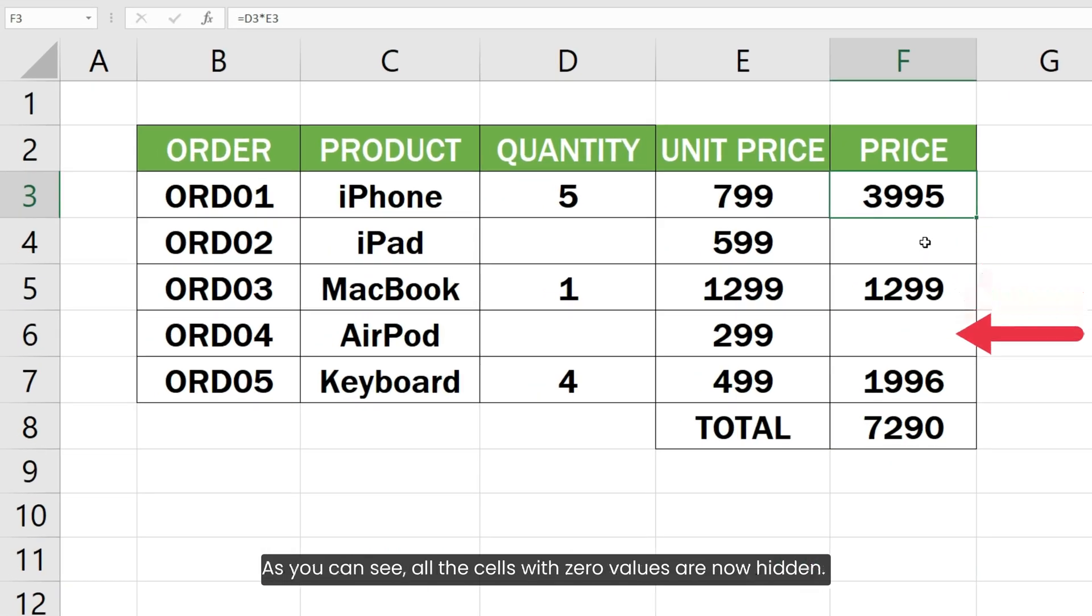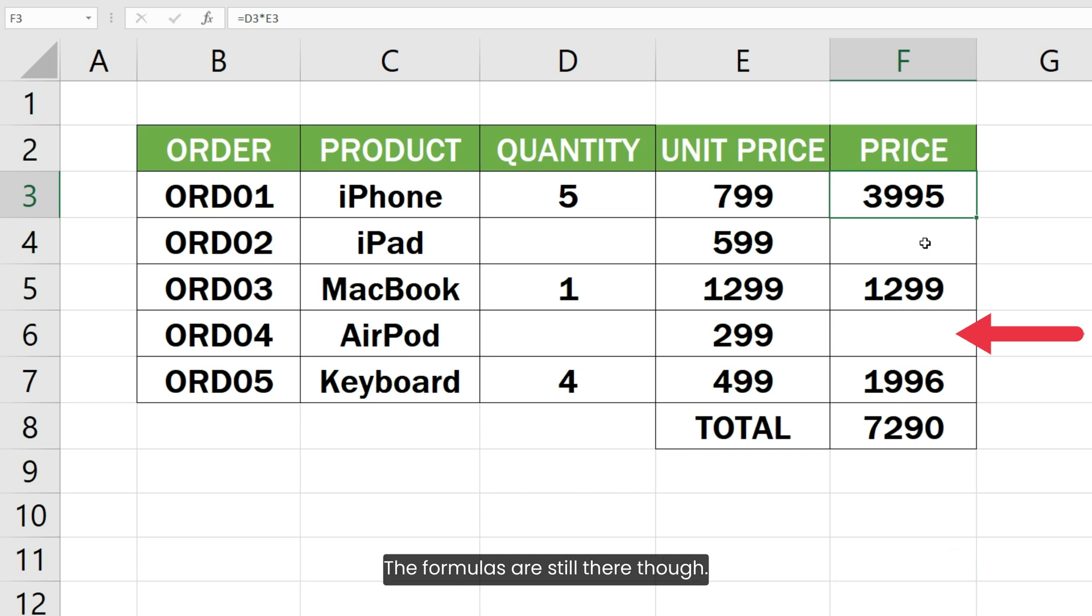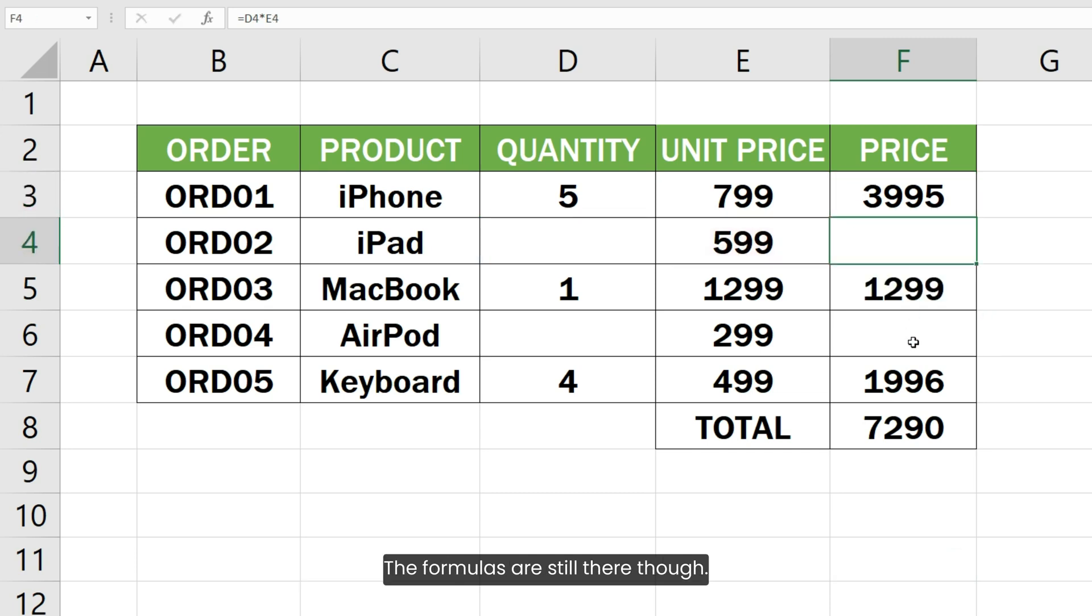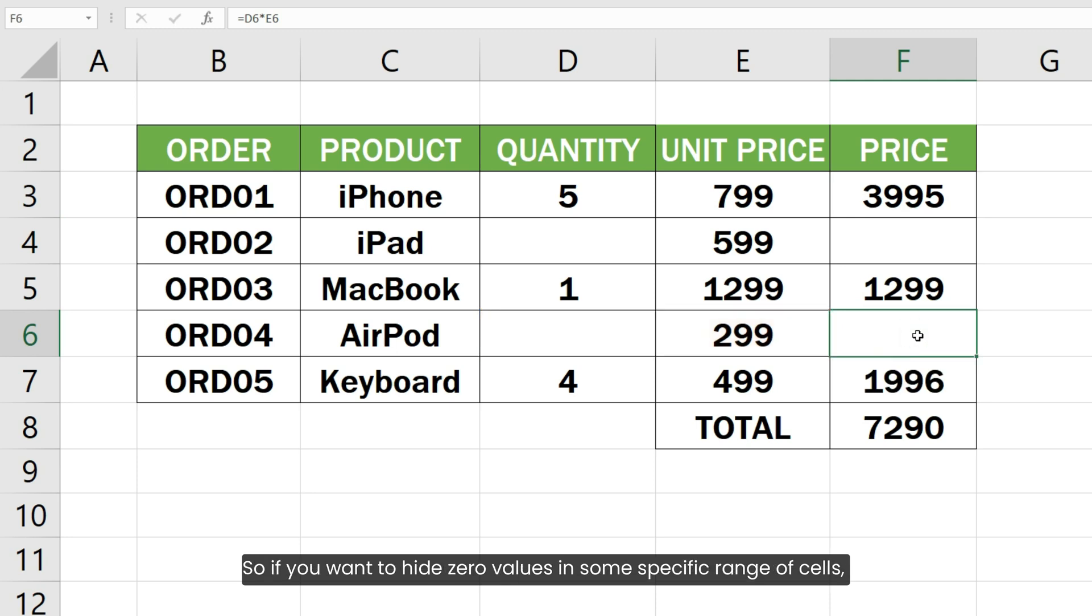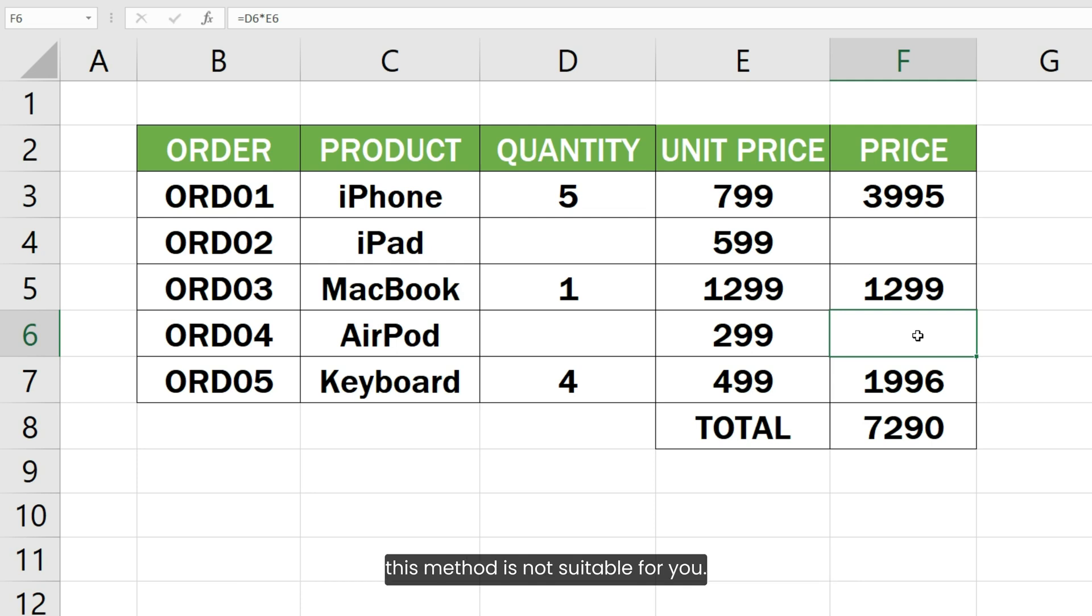As you can see, all the cells with zero values are now hidden. The formulas are still there though. Please remember that this applies to the whole worksheet. So if you want to hide zero values in some specific range of cells, this method is not suitable for you.